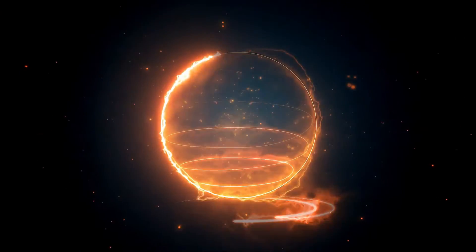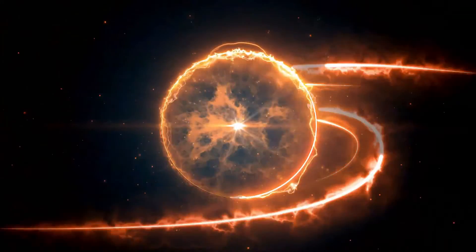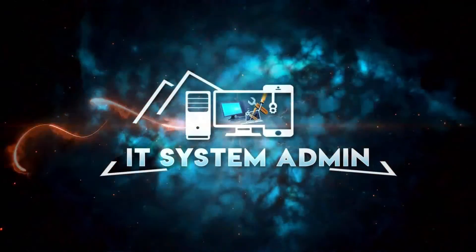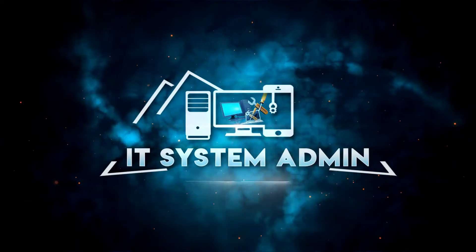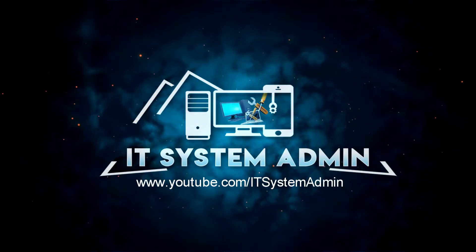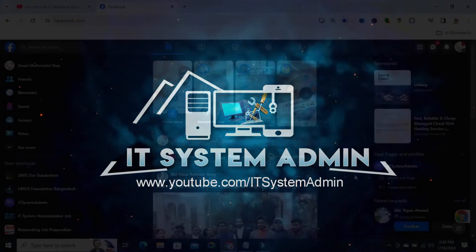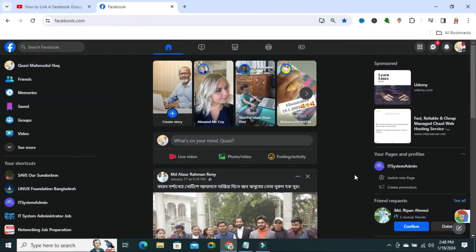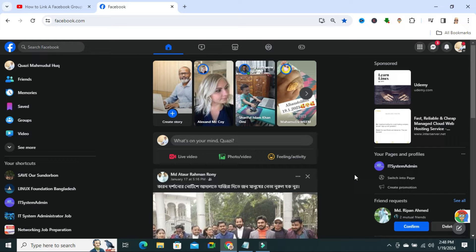Hello viewers, welcome to IT system admin and information technology learning tutorial channel. Today in this tutorial I am going to show you how to connect or link a Facebook group to a Facebook page. Sometimes it becomes very important for you, so don't forget to watch the full video.